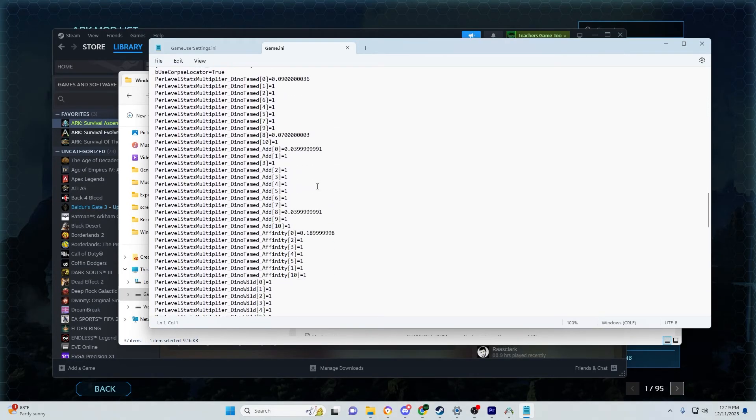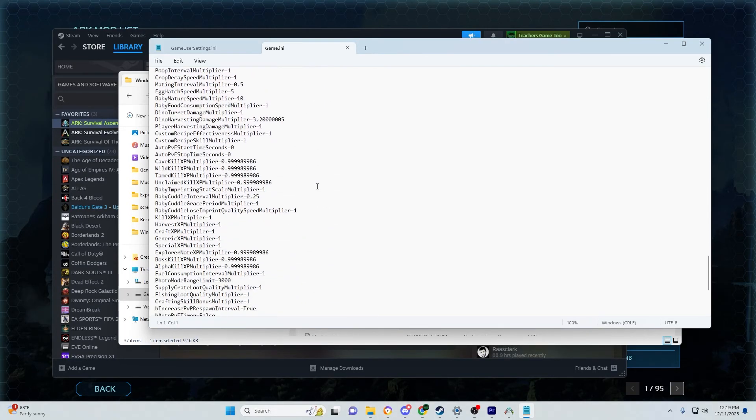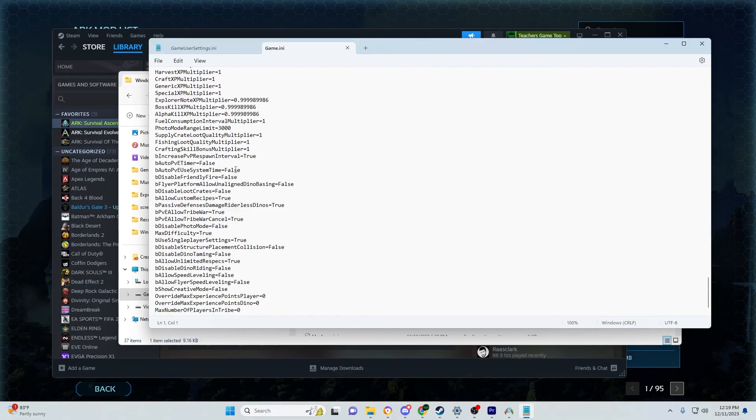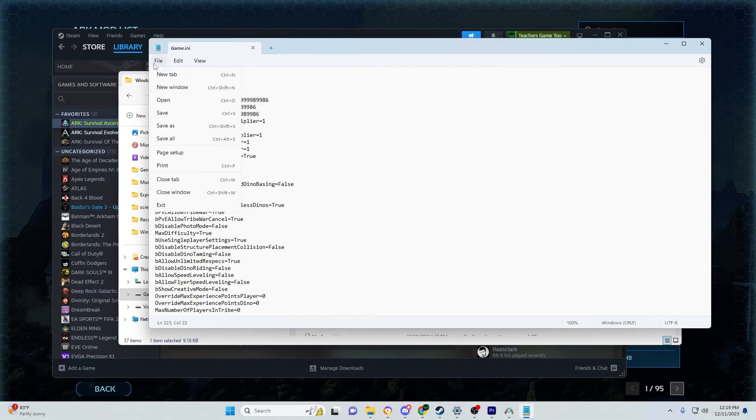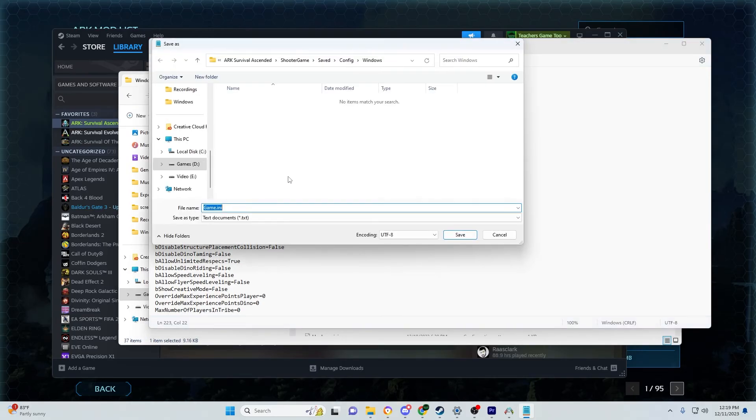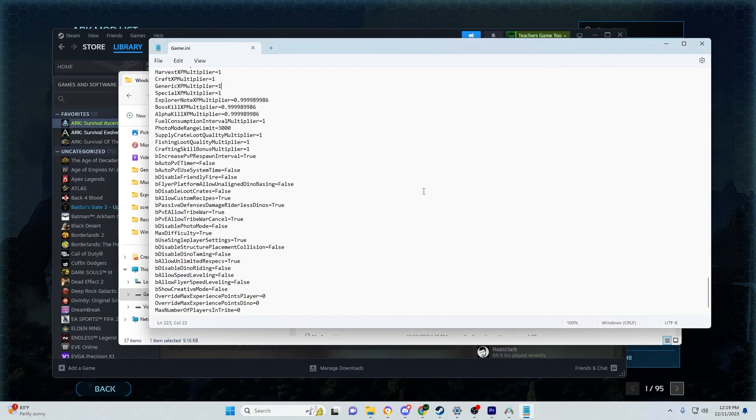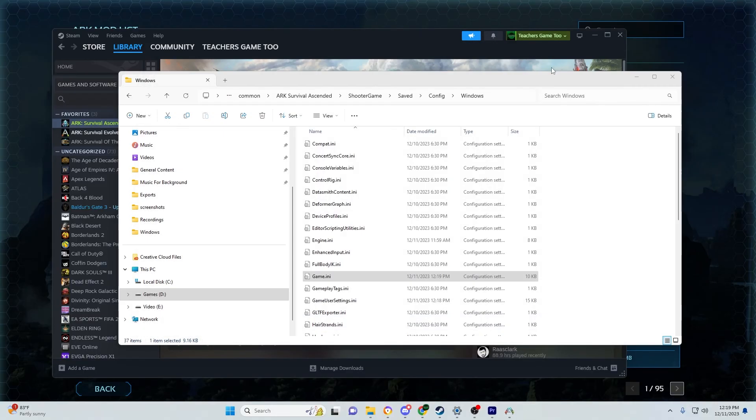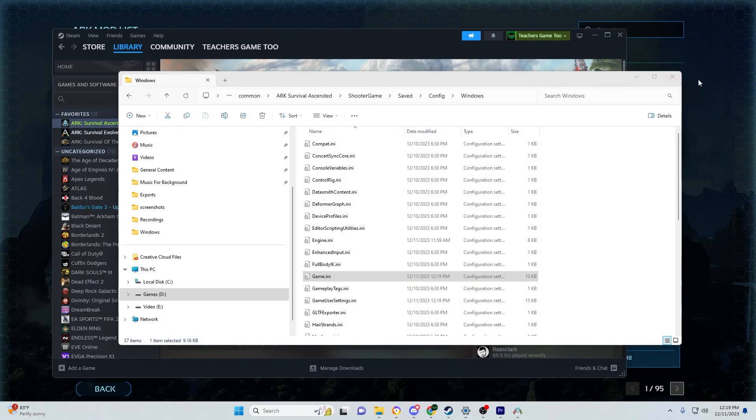To make changes, just scroll to any setting. For example, if I wanted to change the generic XP multiplier from 1 to 2, 3, or 4, I'd just change that number. Then do the same thing: File, Save As, make sure it's the Windows game INI, click Save, then Yes.